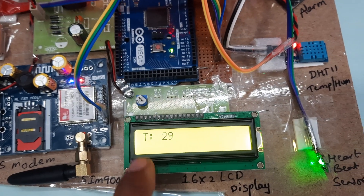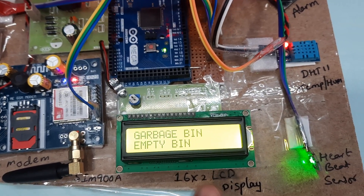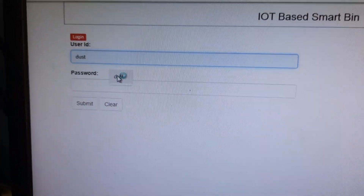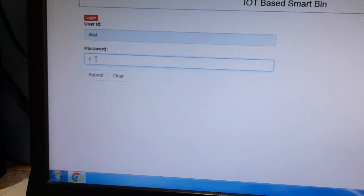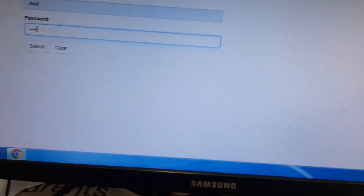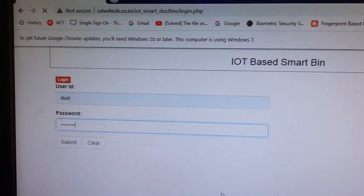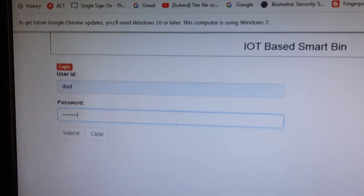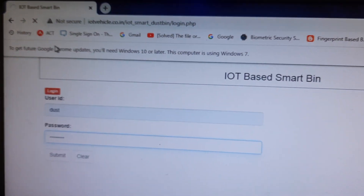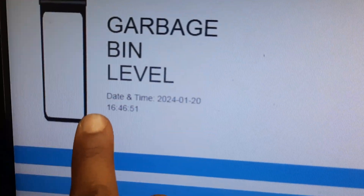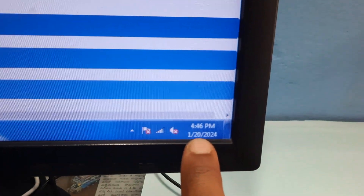The garbage bin is shown as empty. T represents temperature and H represents humidity. There is a website where we log in to view the data. After logging in, the dashboard enables and shows garbage level, time reading of 4:16.